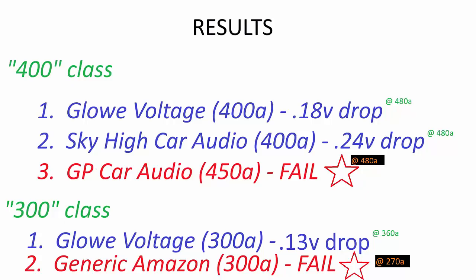Okay so a summary of what we just saw. The Sky High 400 amp fuse did pretty well, it dropped about 0.24 volts at 480 amps but it did complete our test. The Glowe Voltage 400 amp fiberglass fuse dropped even less at 0.18 volts of drop at 480 amps. But the GP Car Audio fuse which was rated at 450 amps and should have been able to withstand more than the other two did not make it through the test and very quickly the voltage drop started to spiral out of control, the fuse heated up and the fuse popped well before the test was over and did not handle its rated capacity. So I mean this is a failure on that fuses part. If you have any questions just let me know and feel free to discuss.